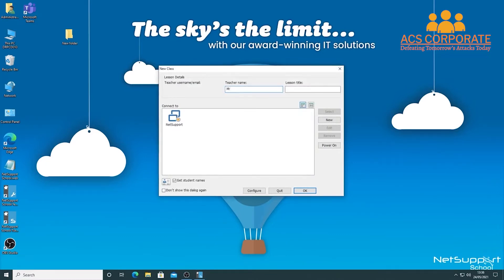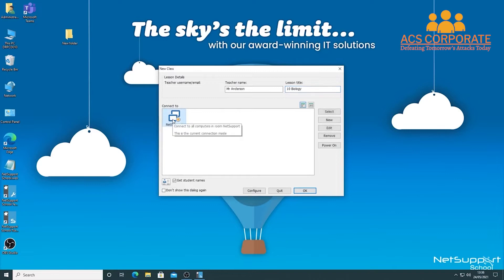Once inside, the first thing we need to do is enter our name. I'll put in '10 Biology' — you could put in whatever you want, linked to your class code on SIMS or similar. Then you choose who you're connecting to, and notice the 'Get Student Names' option at the bottom, which will prompt students to enter their names as you go through this process.